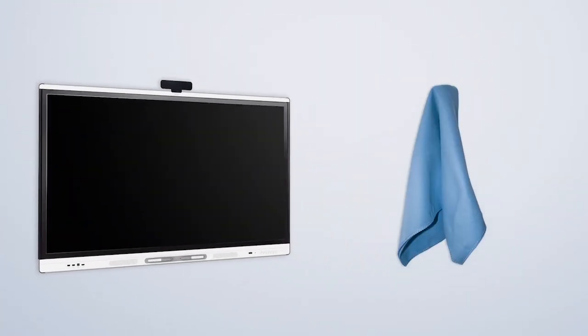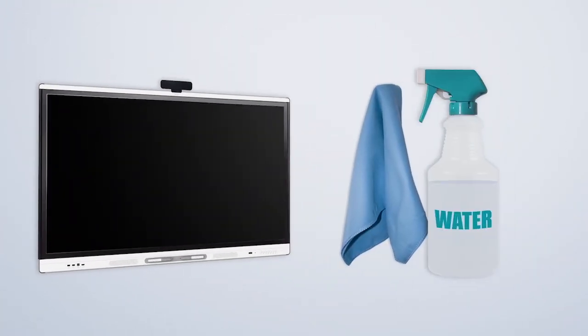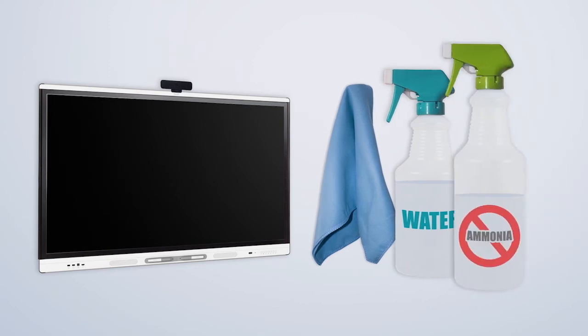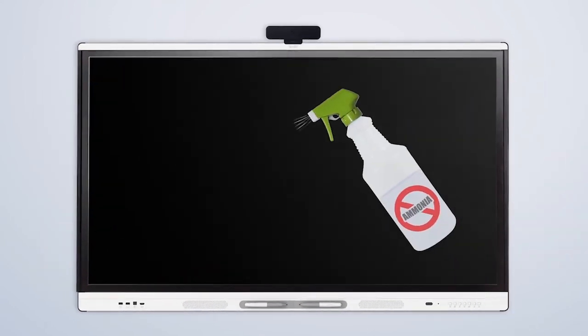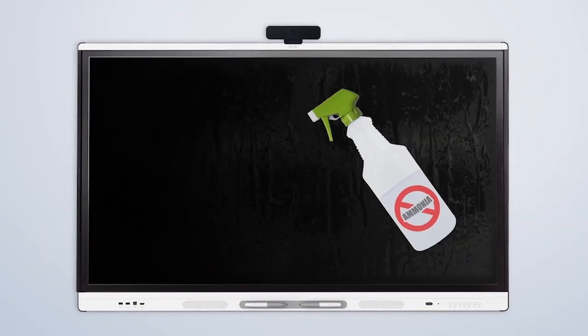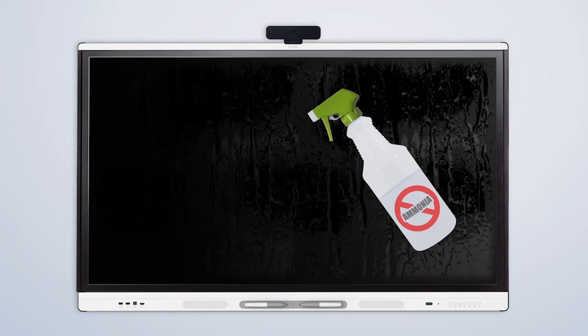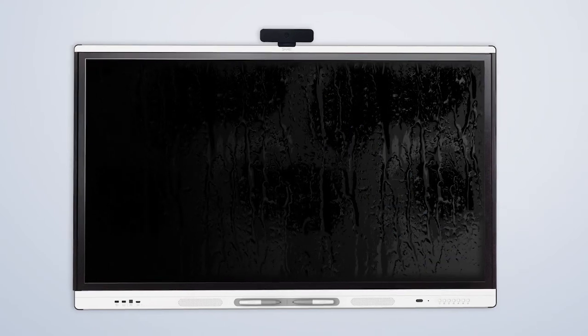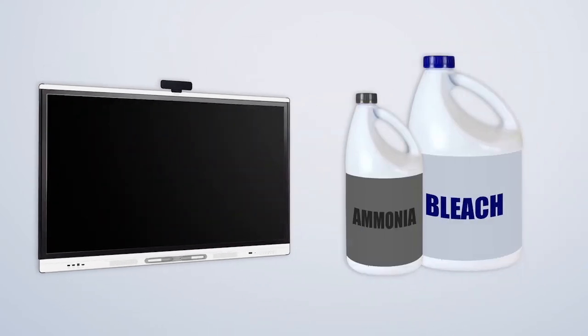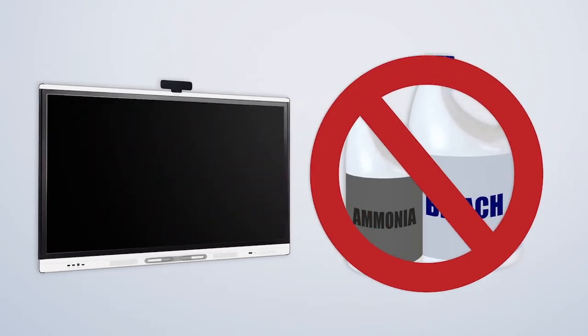To clean the display, use a soft cloth. If needed, spray the cloth with water or ammonia-free screen cleaner. Never spray any solution directly on the display to avoid liquid damage. Remember, never use any strong cleaning solutions on the board.